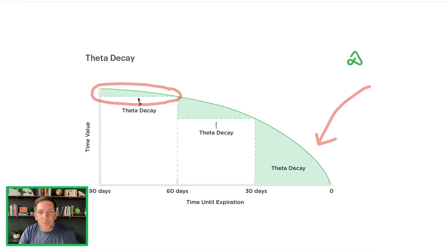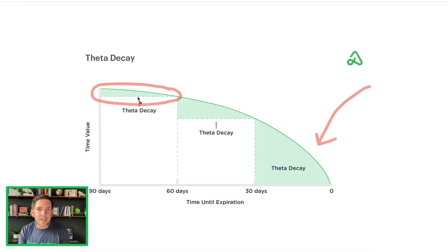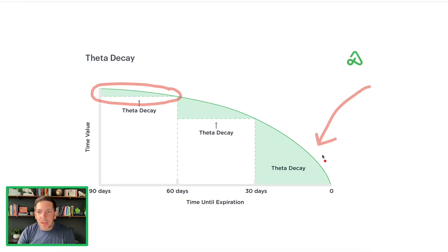For normal option contracts where you're generally trading monthly contracts or 45 to 60 days out, you get the fastest decay in the later part of the expiration cycle. You get a little bit of theta decay there, but the contract still has a lot of time until expiration, so it's not going to lose all of its value when it still has 60, 70, or 80 days to go. You get most of that acceleration just in the last couple of days.